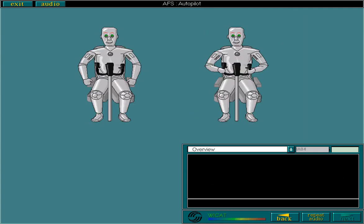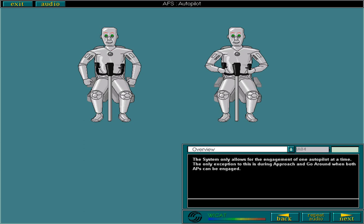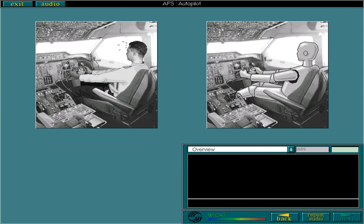The system only allows for the engagement of one autopilot at a time. The only exception to this is during approach and go around, when both APs can be engaged. You should use the AP system whenever possible, as it considerably reduces your workload, while at the same time maximizing safety, efficiency and comfort.